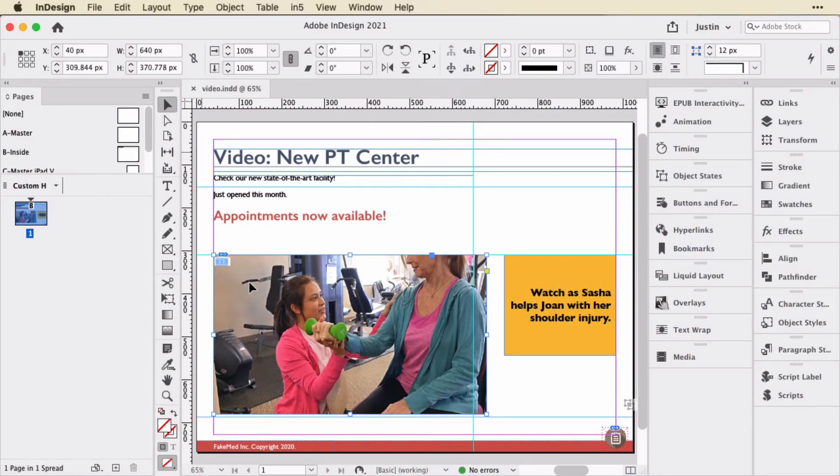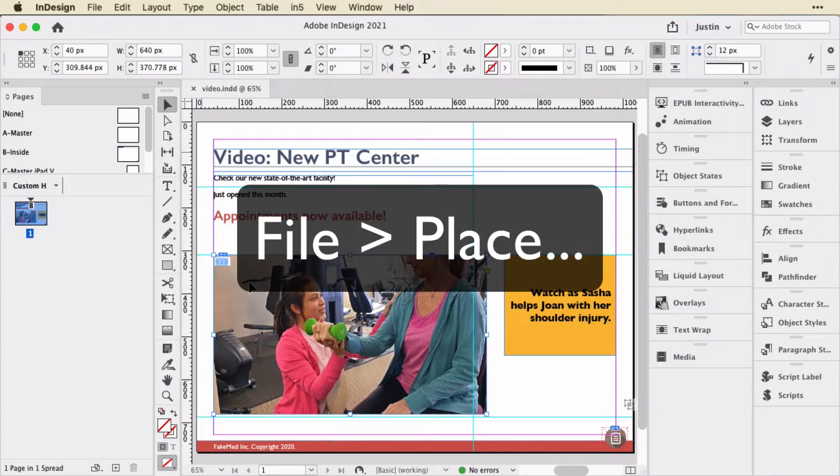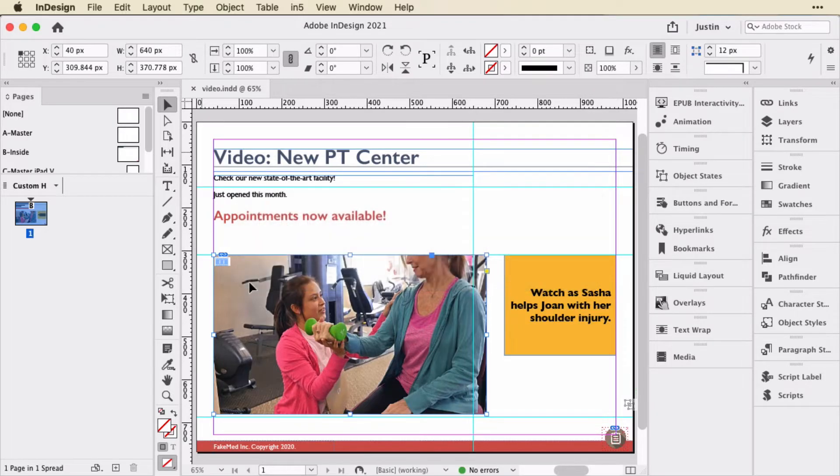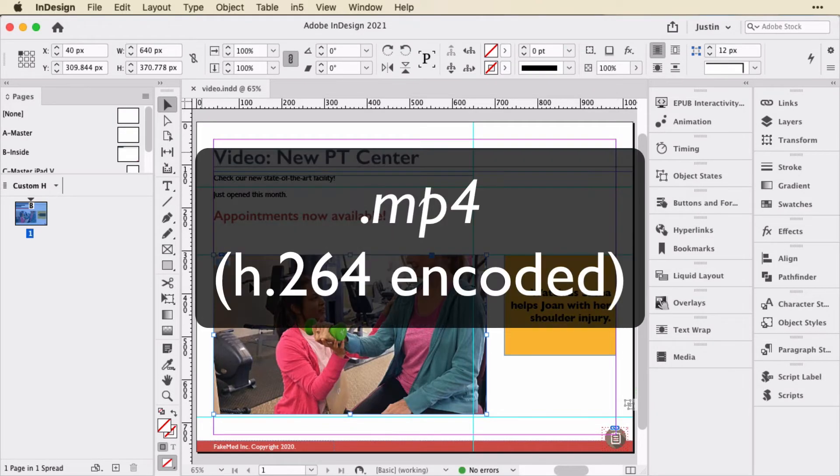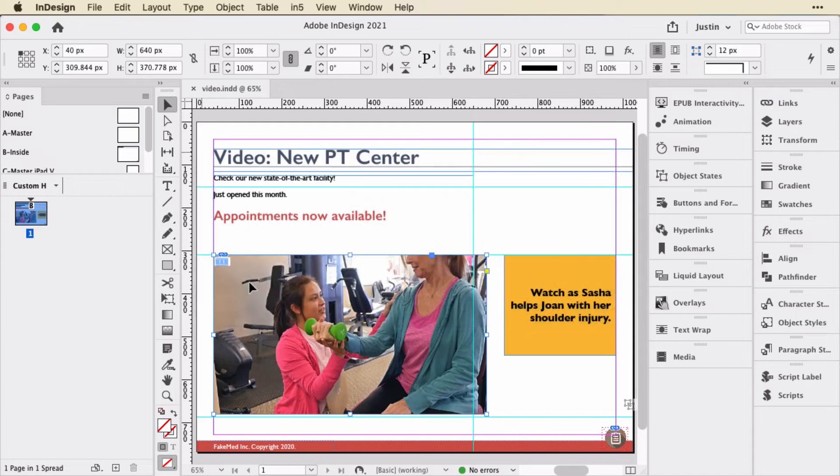So here in InDesign, I have a video that I've placed using File Place, just like I would with any of my artwork. I've used an MP4 file because that is what's going to be consistent across different browsers, different operating systems, which most software is going to render by default. You can certainly convert a video using Adobe Media Encoder to this format.